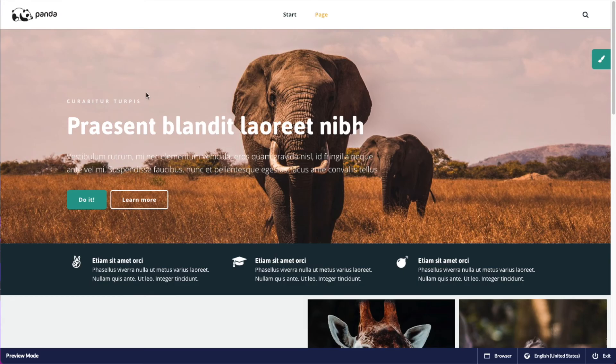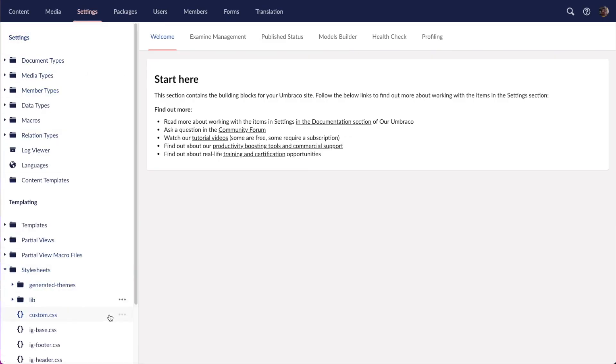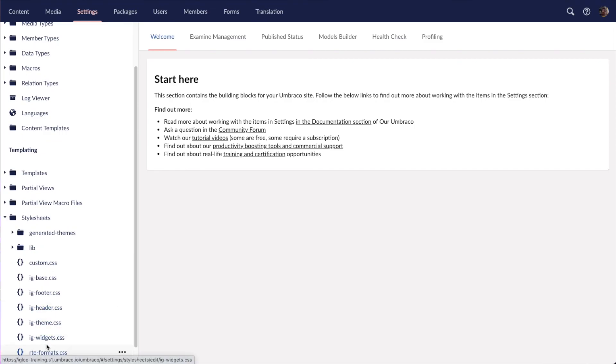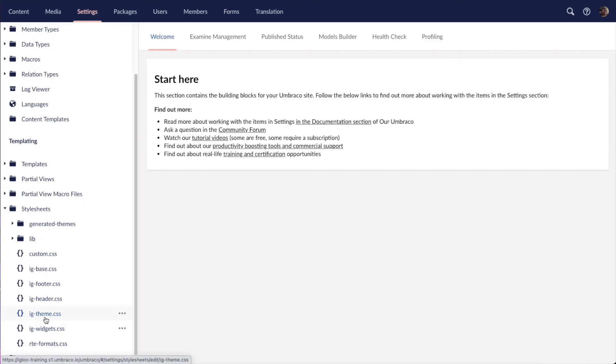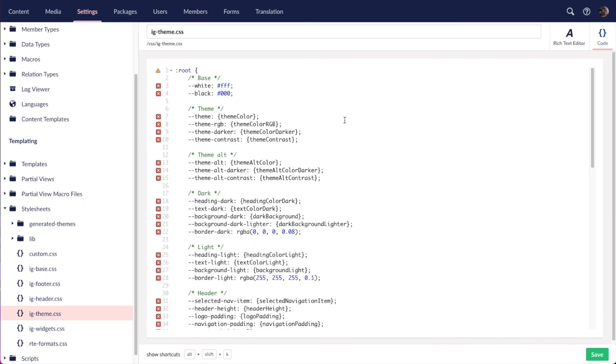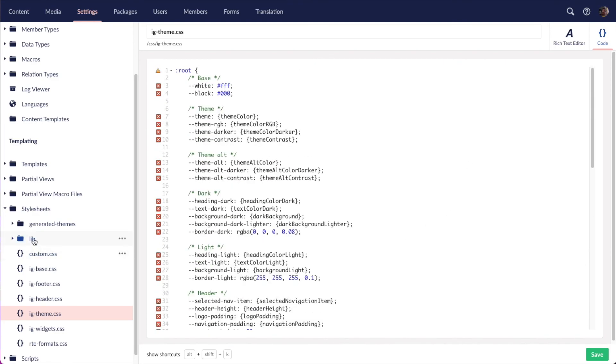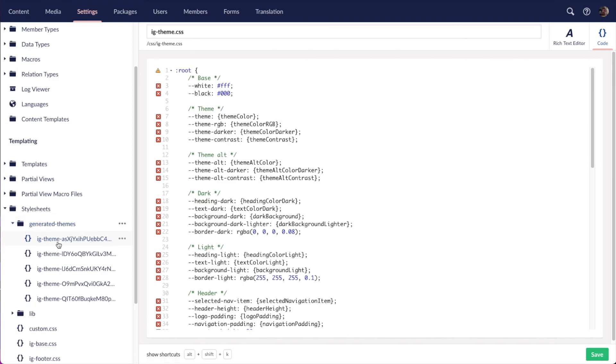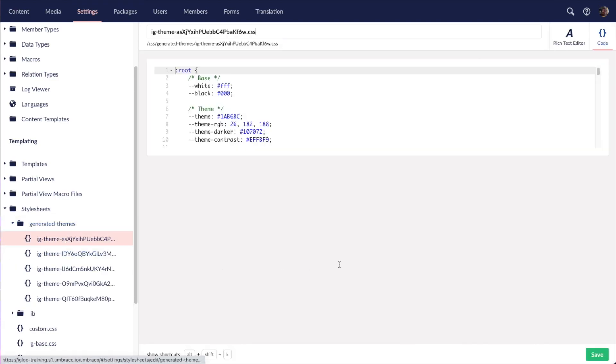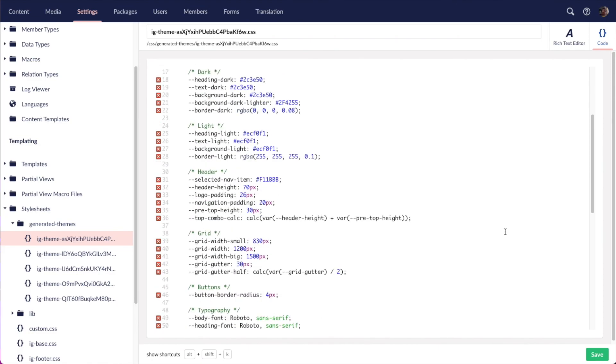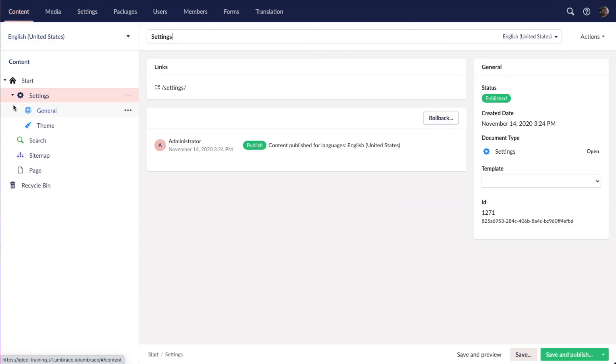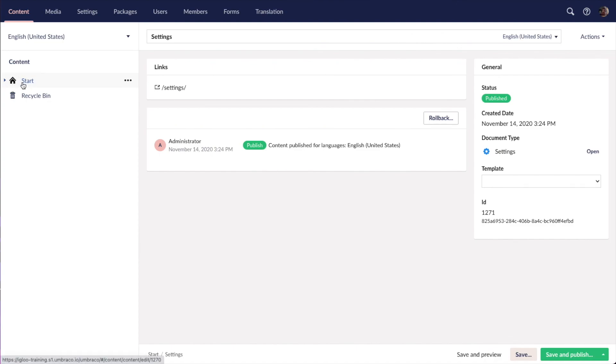Now the way that this works is if I go into start sheets here and IG theme CSS, this is used as a template whenever I save the theme node, and we create a CSS file under generated themes. This also allows us to have multiple CSS files or themes if you want to set up more than one site with a different theme.